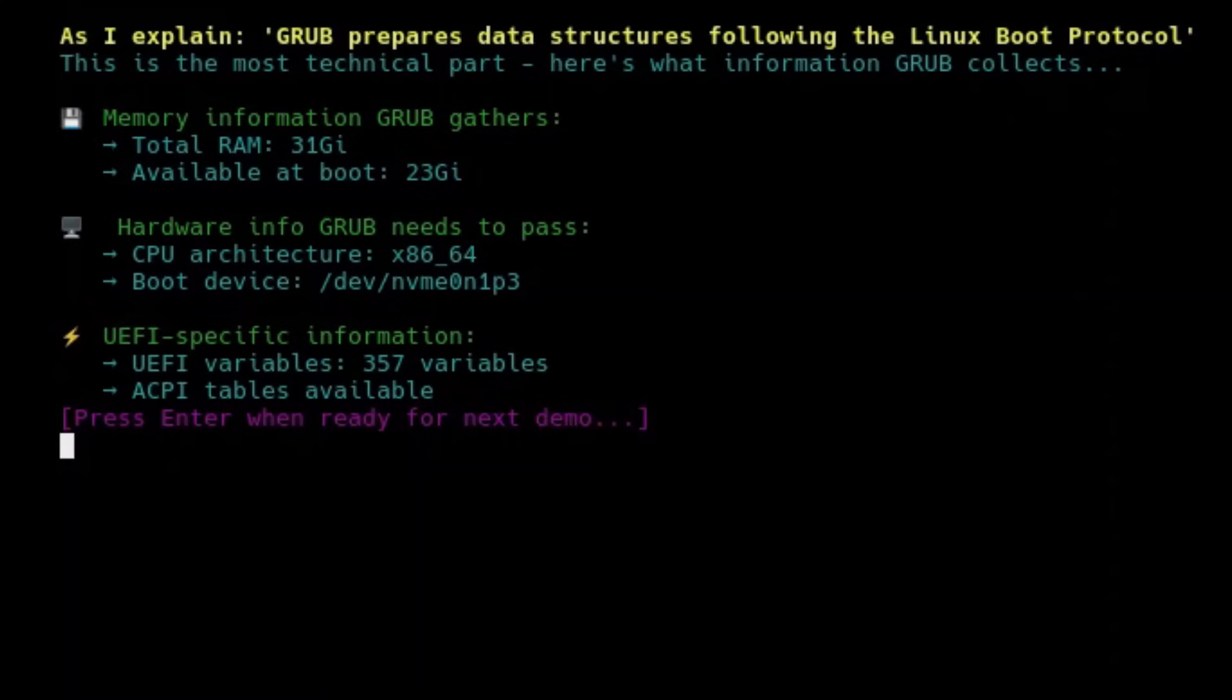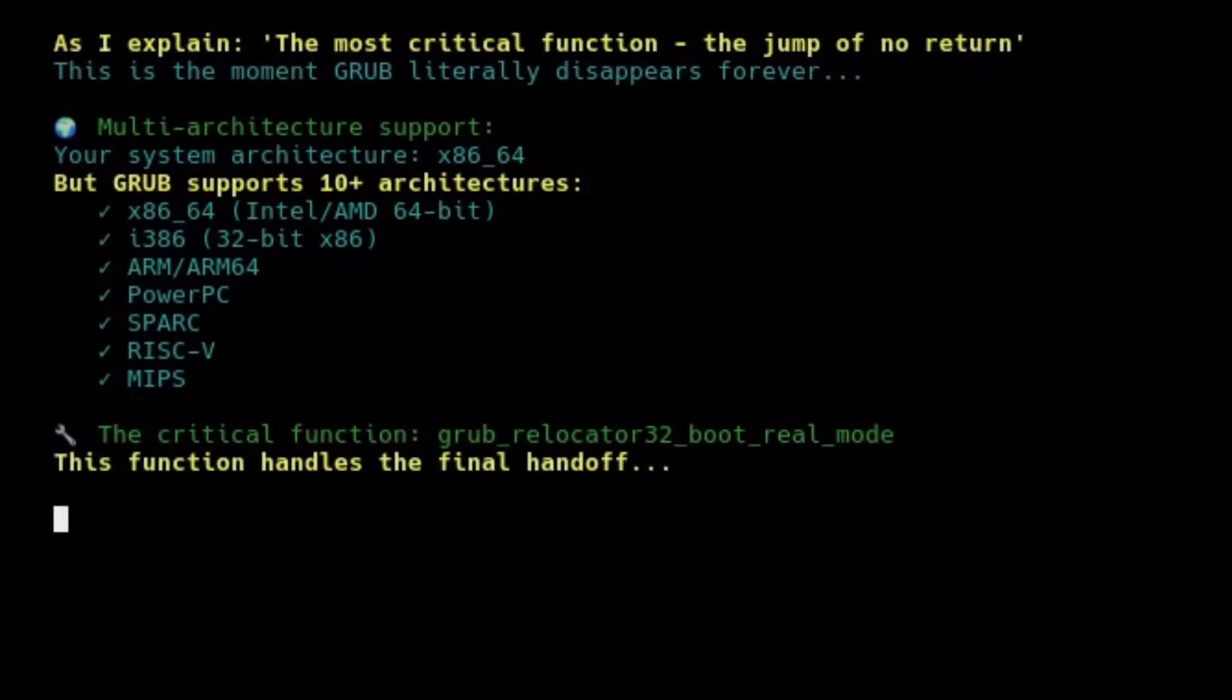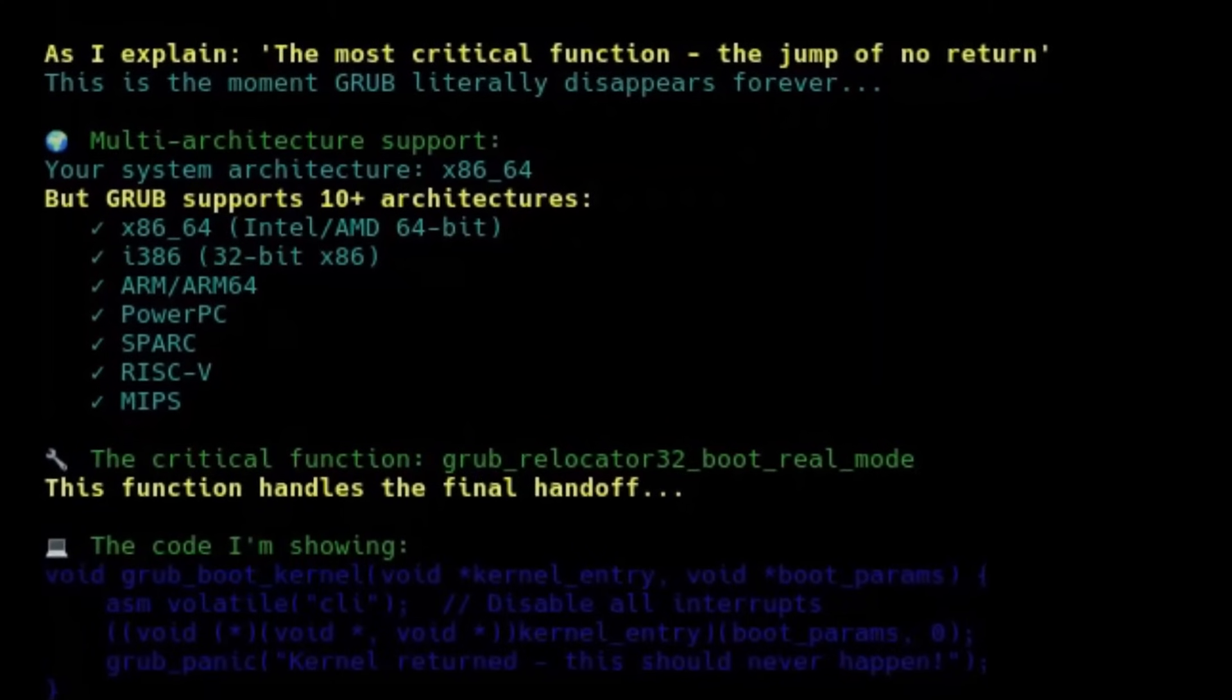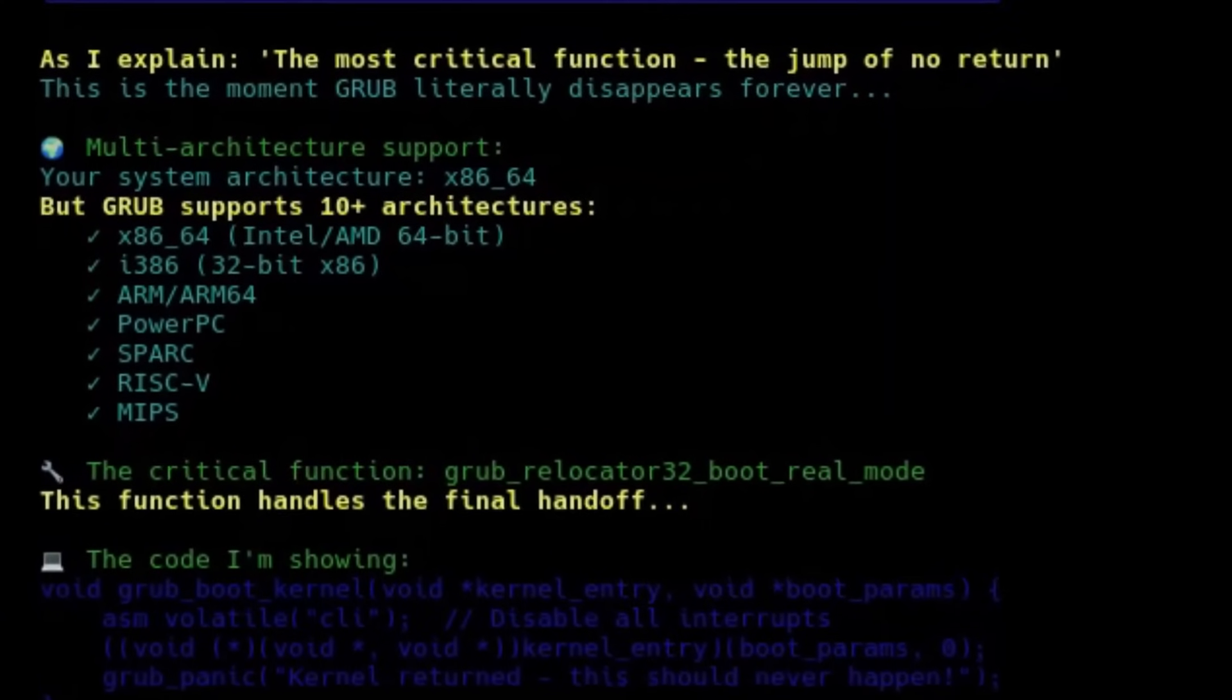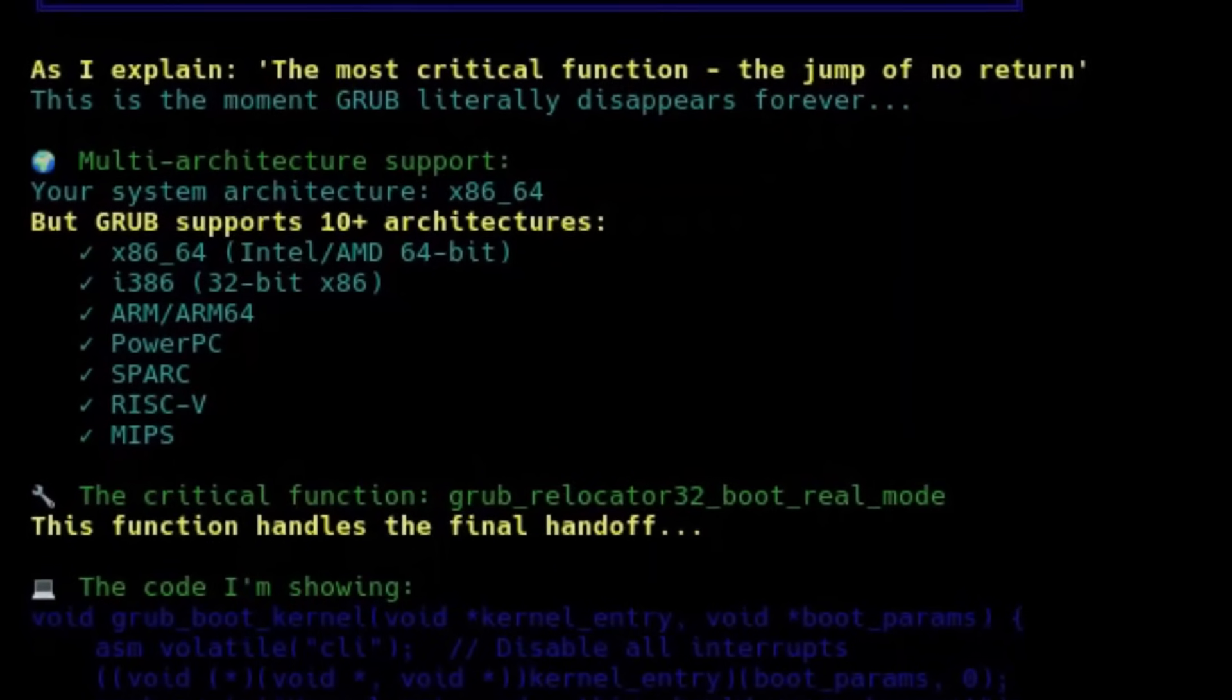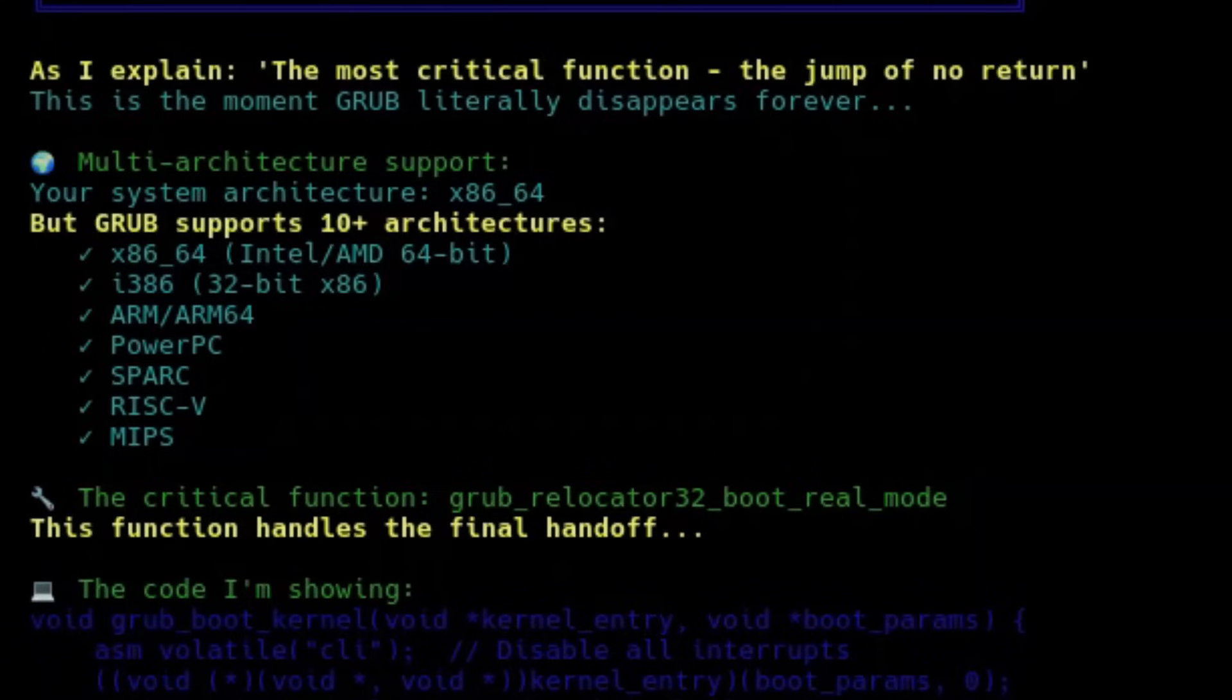Finally, GRUB is ready for the grand finale. It literally makes a jump to the memory address where the kernel's entry point is located. And remember, this is just an example for the x86 architecture. GRUB actually has specific functions and handoff routines for more than 10 different architectures. Each platform, like ARM, PowerPC, SPARC, RISC-V, and others, requires a unique approach for transferring control to the operating system. What we've seen here is the x86 case, but under the hood, GRUB is much more versatile than most people imagine.